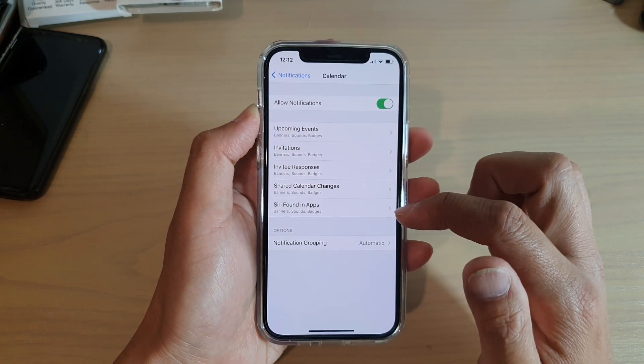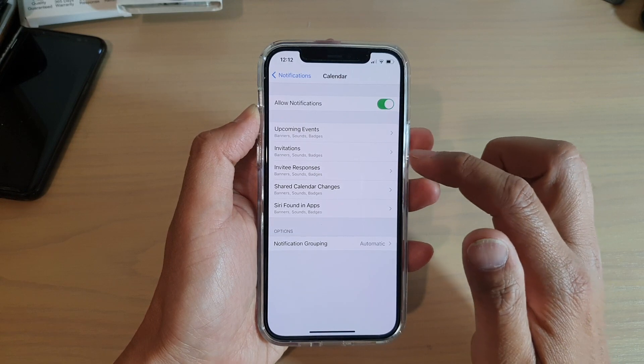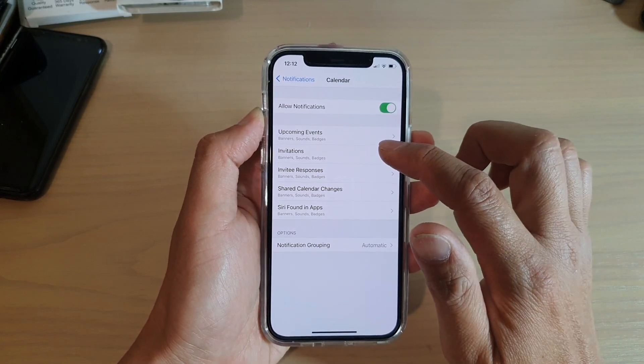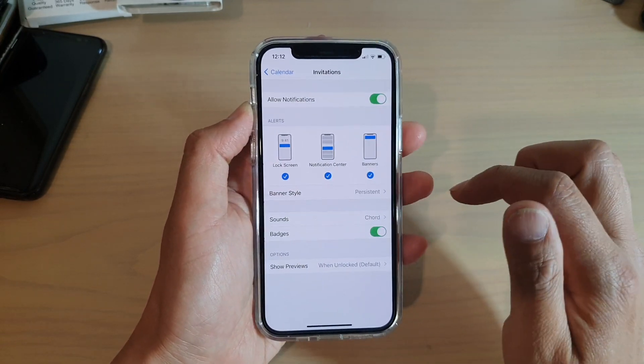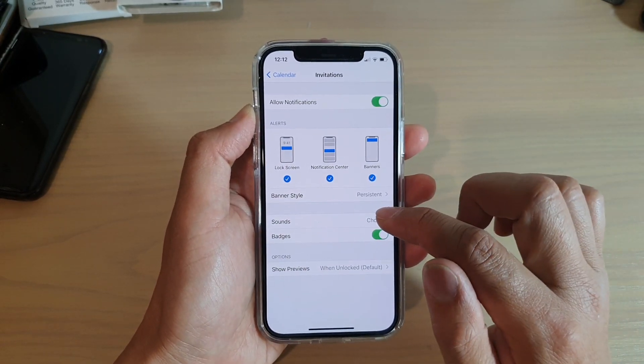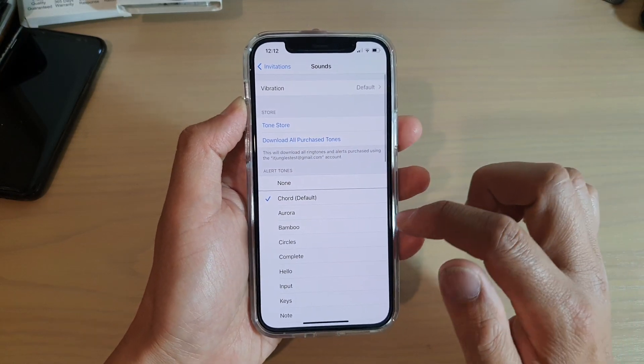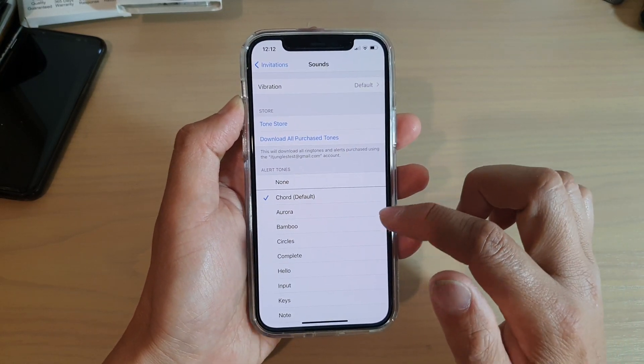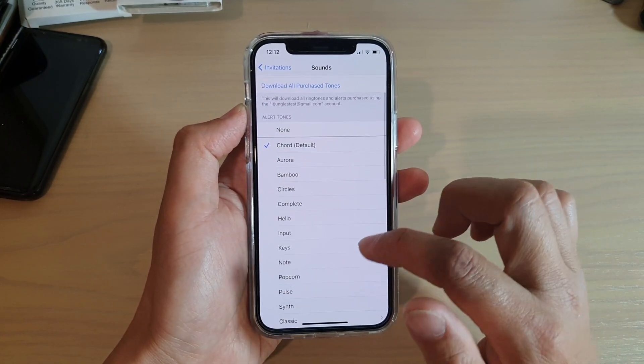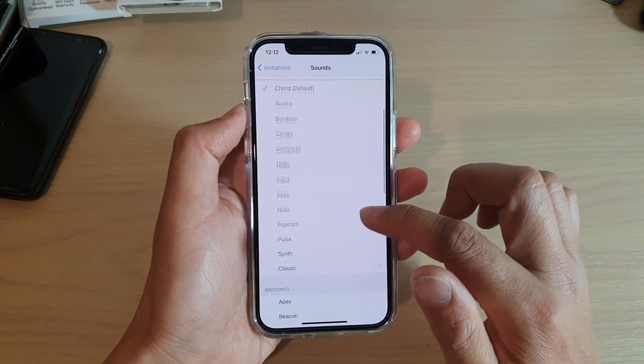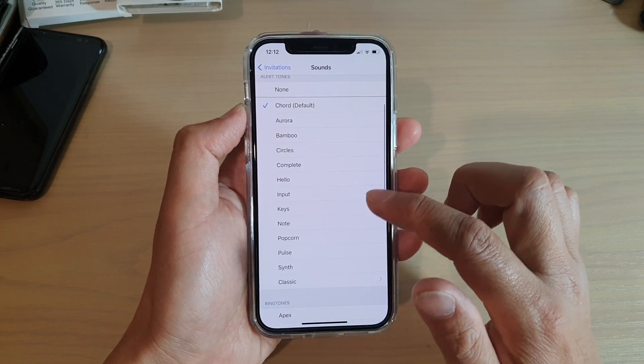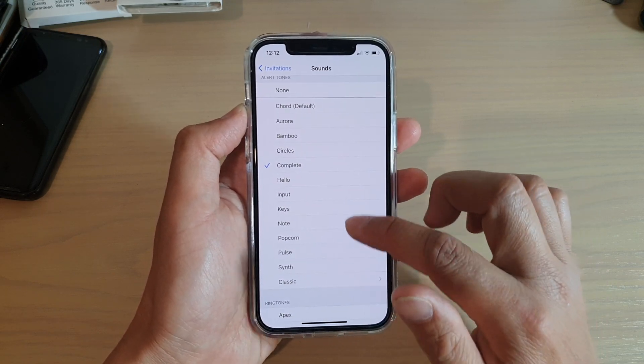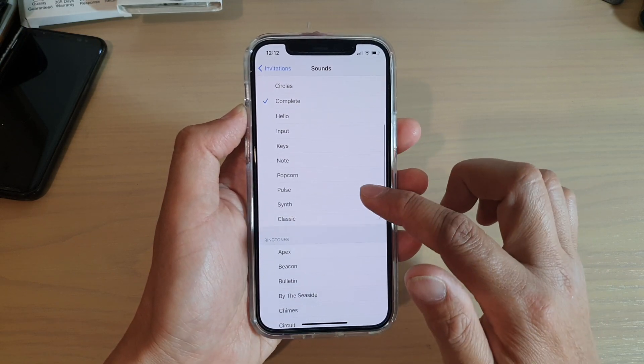Choose a category you'd like to change the sound for, such as Invitations, then tap on Sounds. By default, Chord is selected. You can go down the list and choose a different sound. You can also tap on Classic for more sounds.